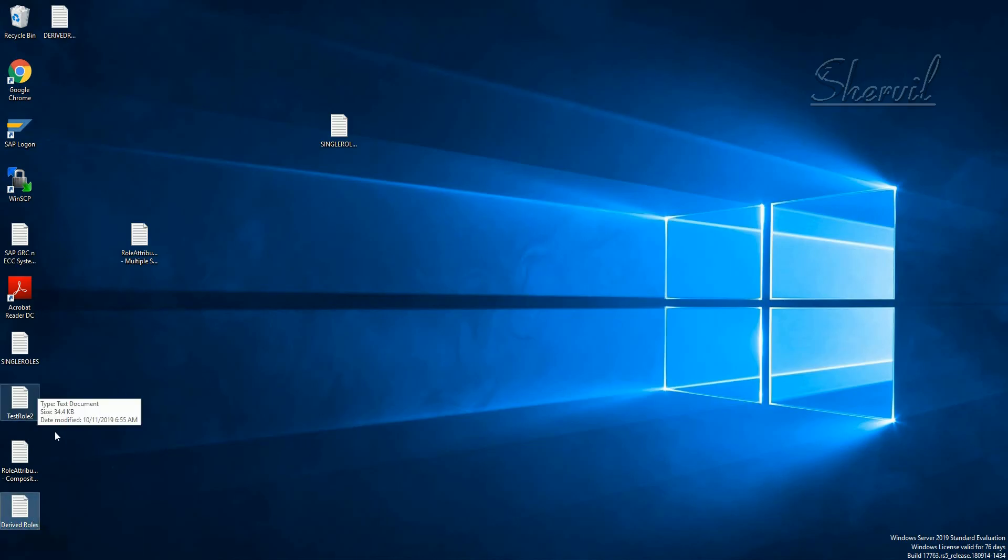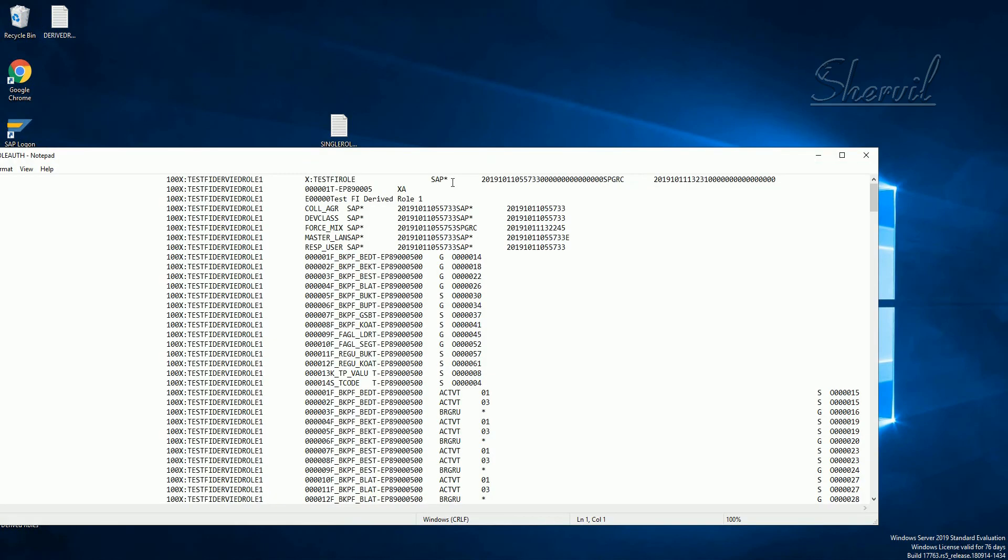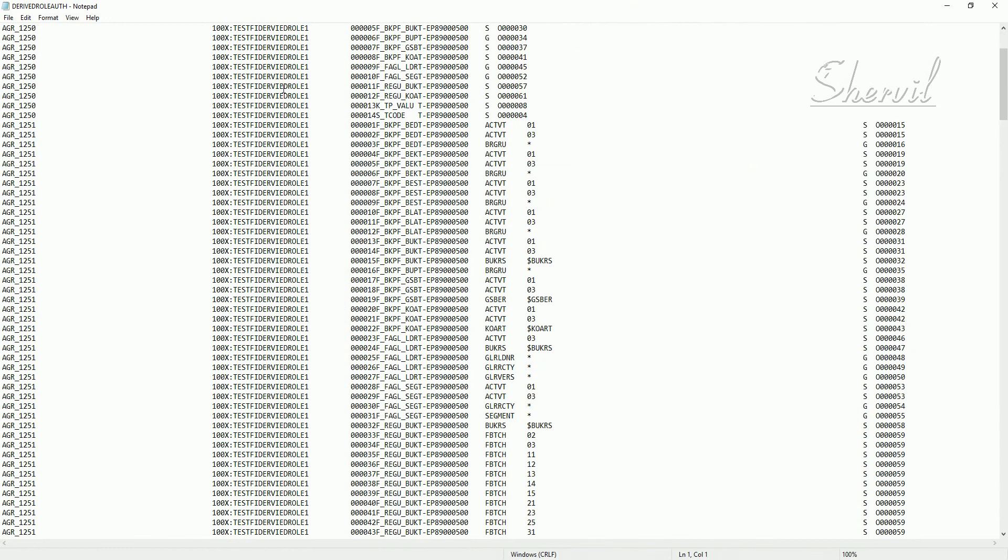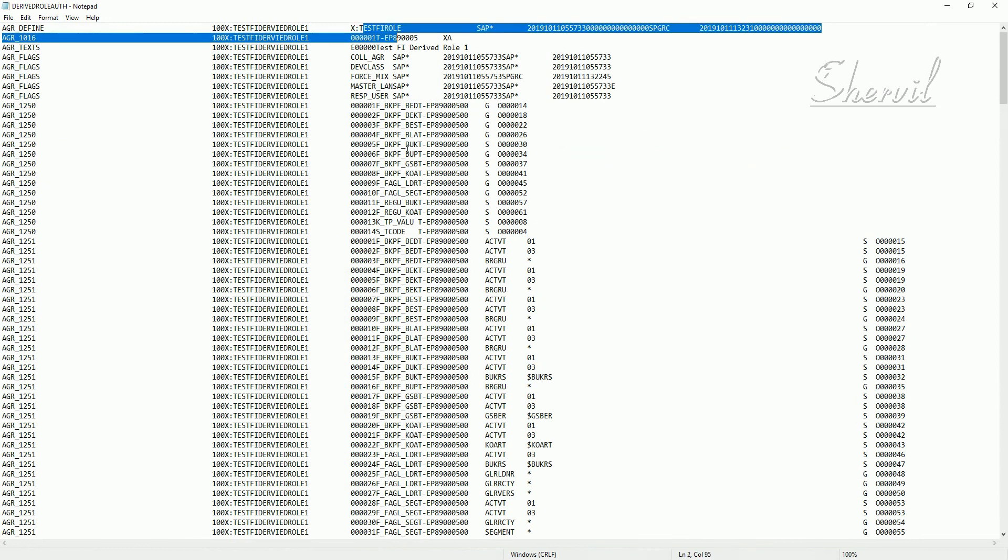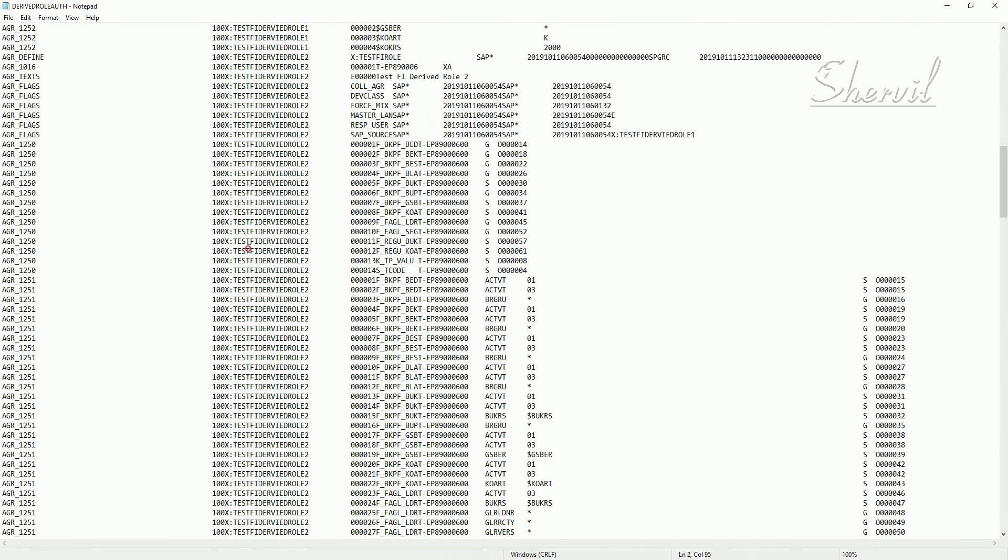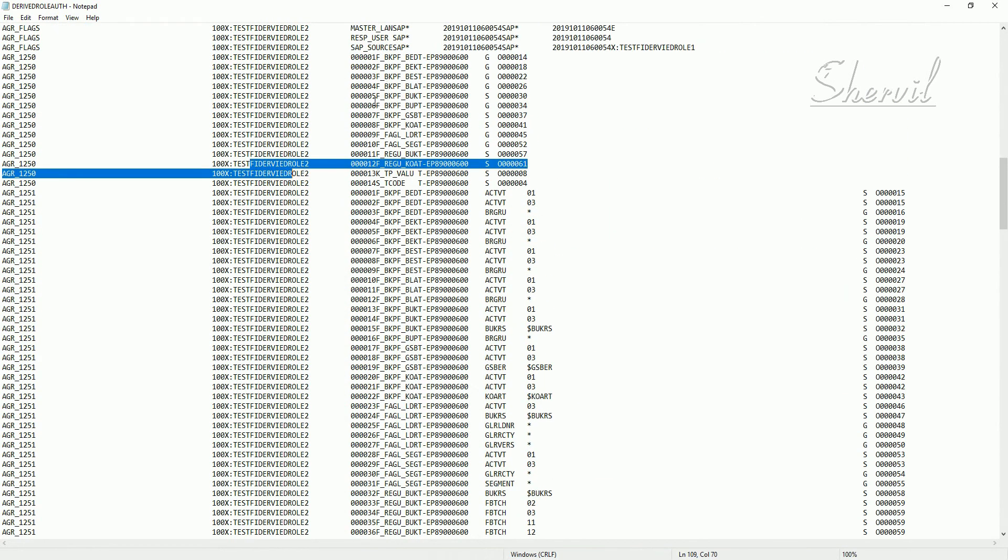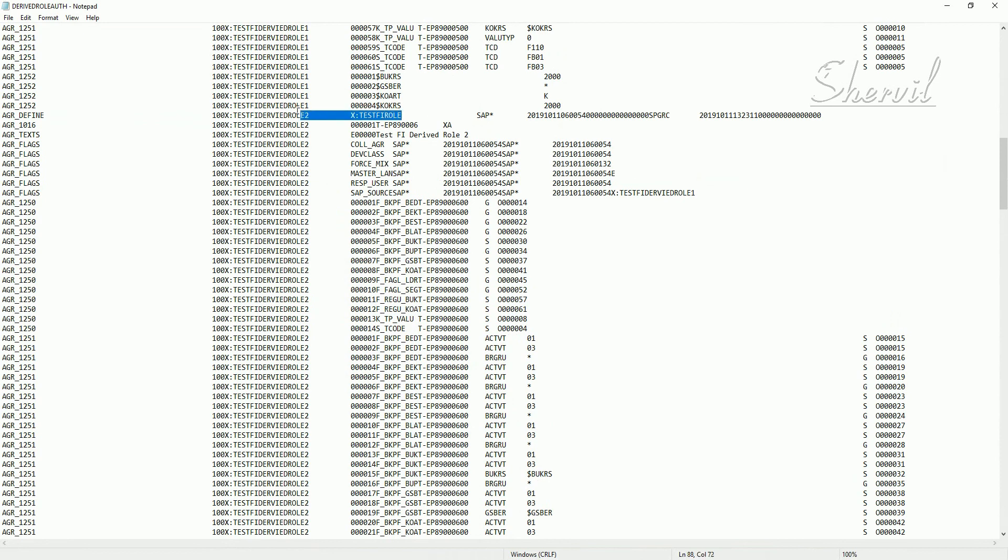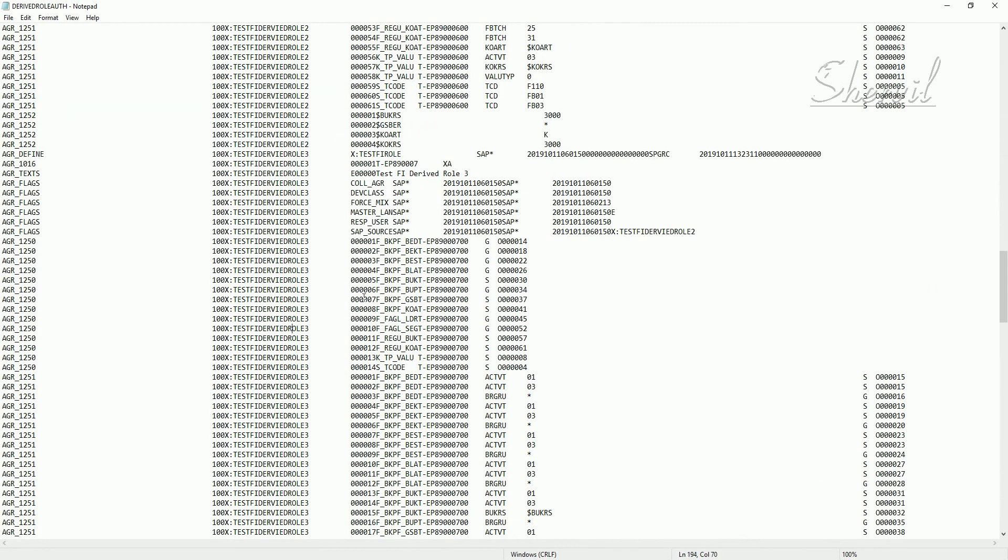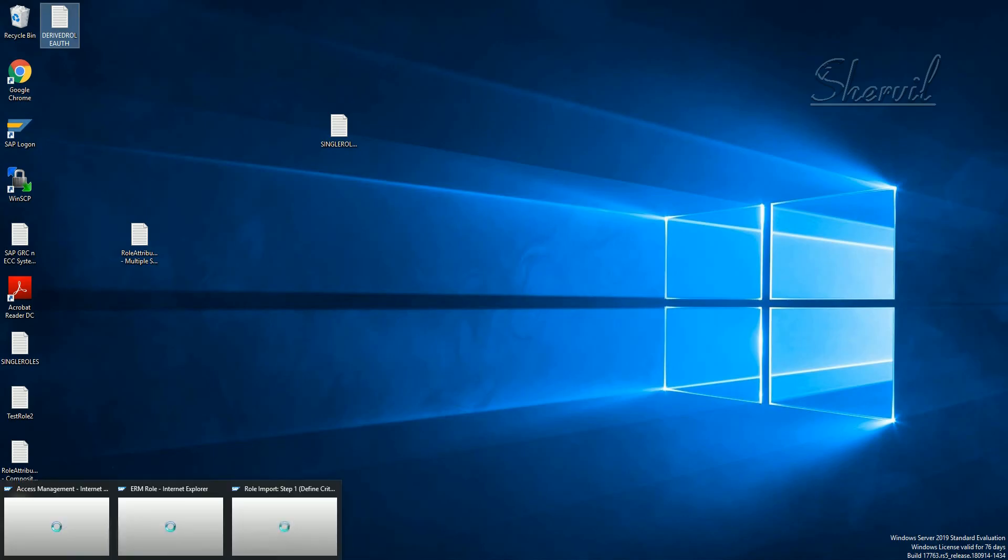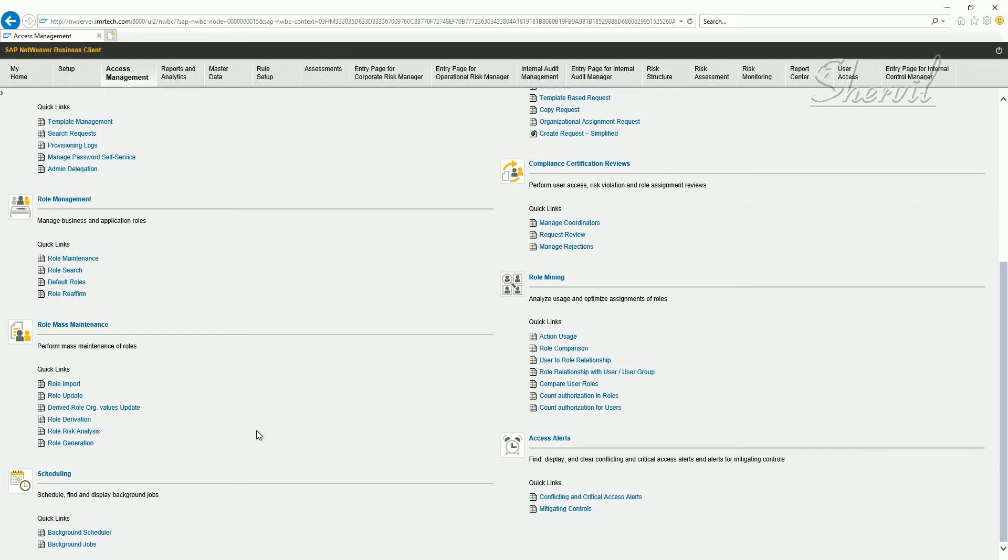Let's verify that. This is the file. Now if you look, we have the derived roles authorizations here and you have the master role, and you have the authorizations for all the three derived roles. You have the master role definition also here. This is your authorization file. Now we have downloaded the authorization data file.